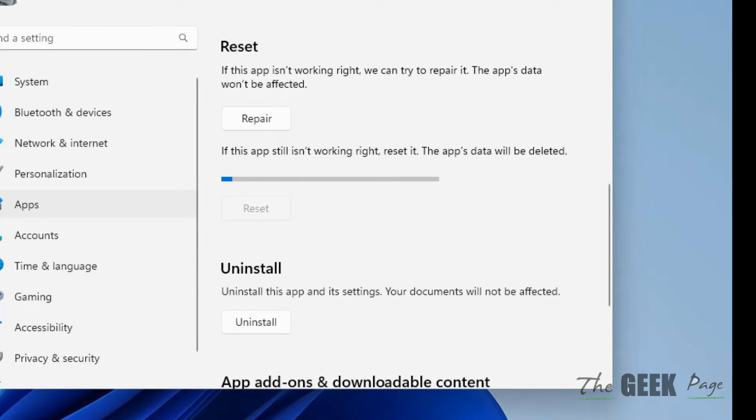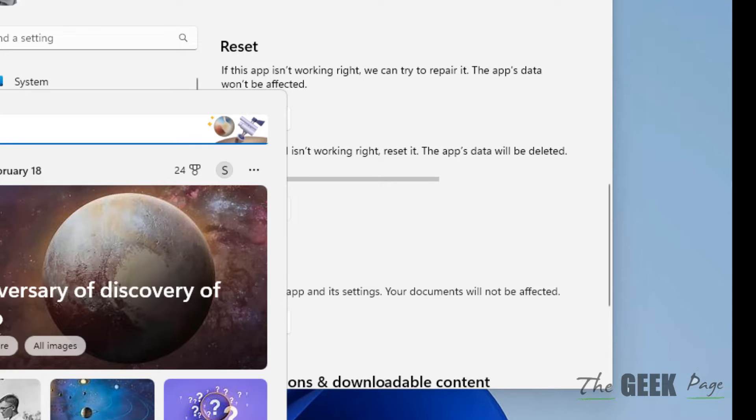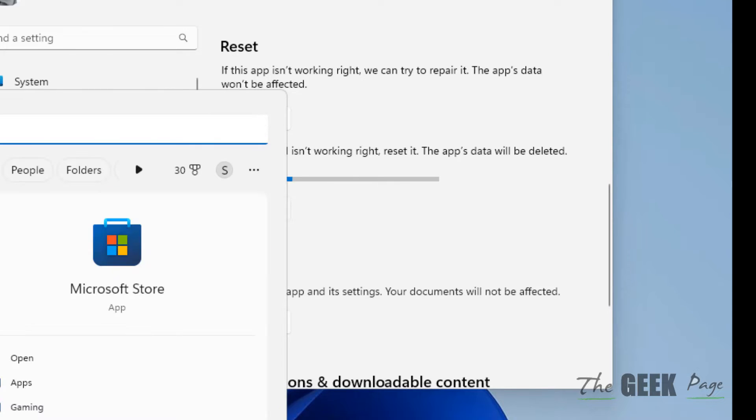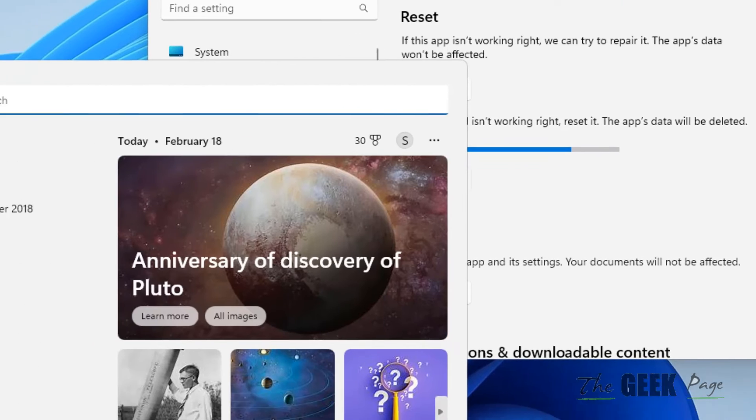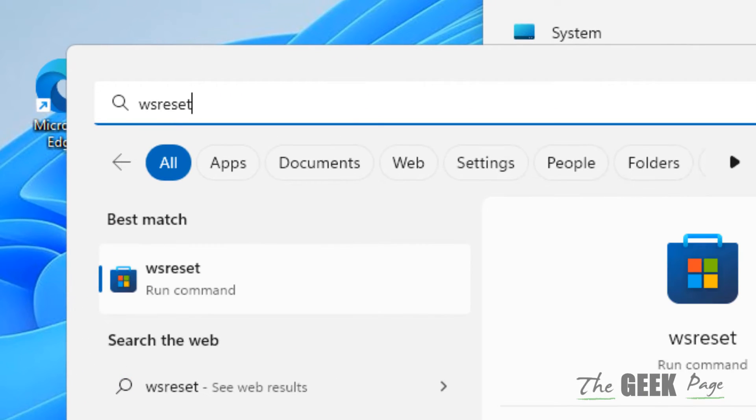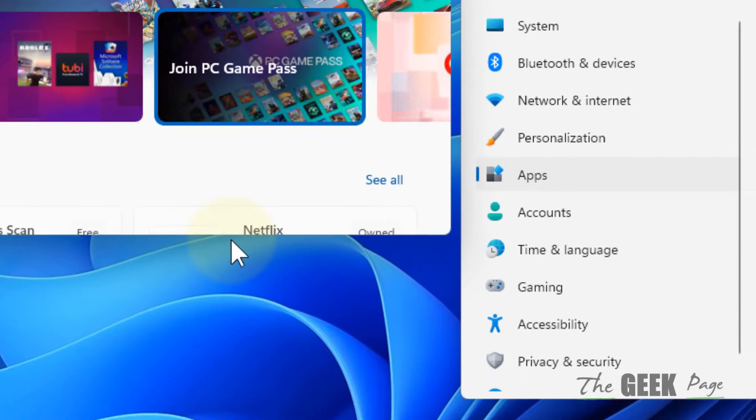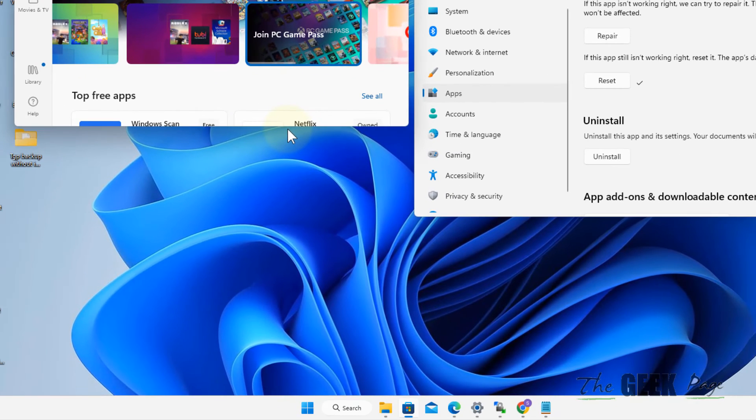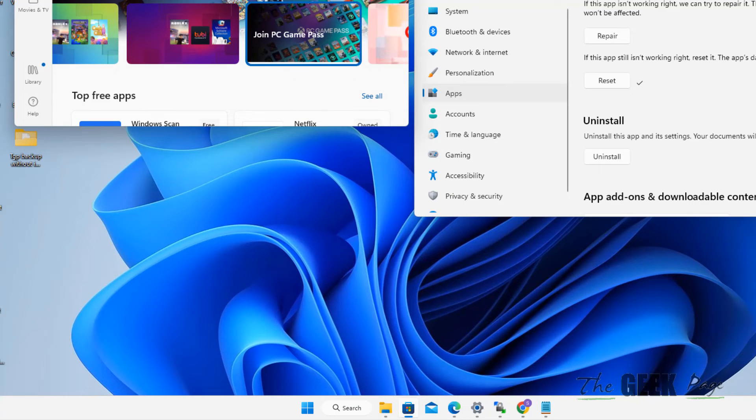you can search for WS Reset, click on it, and run the command to reset the Microsoft Store.